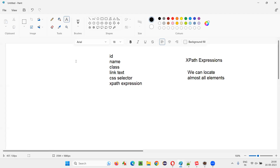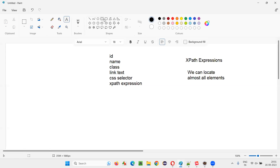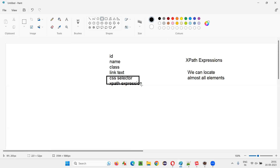There may be some situations where a particular element may not have an id attribute, so id locator may not be possible. Some elements may not have id or name, so those locators may not be possible. Some elements may not have id, name, or class, and they are not hyperlinks, so link text is only possible for hyperlinks. If the elements are not hyperlinks and don't have those attributes, then these four locators are not possible.